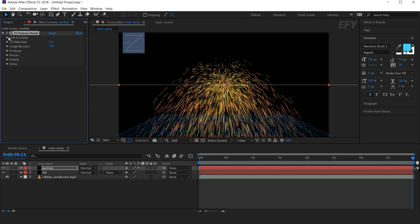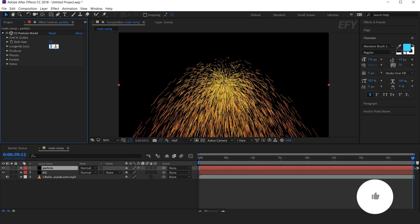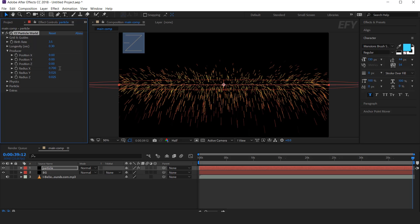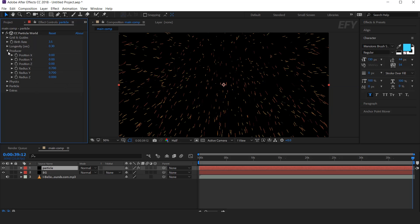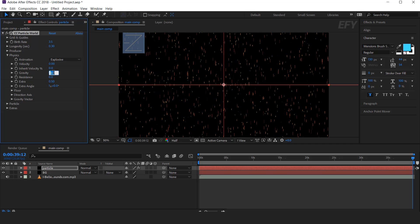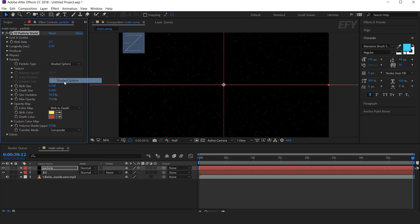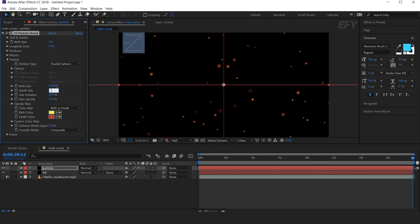Now change some particle settings. First turn off the grid. Then change birth rate to 3.5. Longevity around 0.30. Now open Producer and change radius X to 0.700, radius Y to 0.700, radius Z to 0. Now open Physics and change velocity to 0, gravity also 0. Then open Particle, change particle type to Shaded Sphere. Birth size 0, death size 0.045. And change the color as you like.